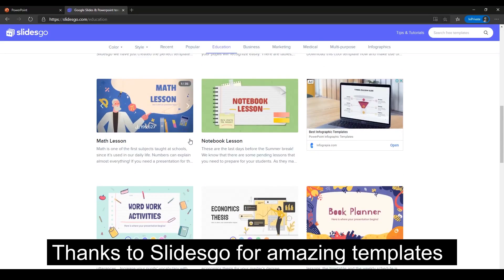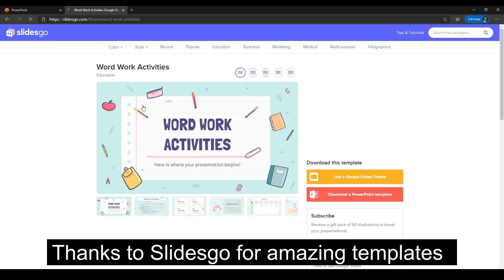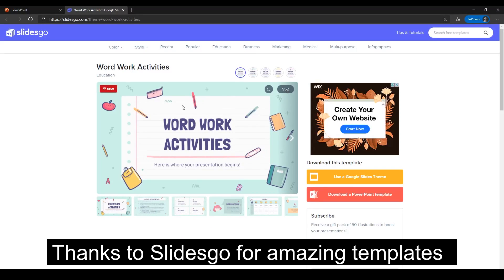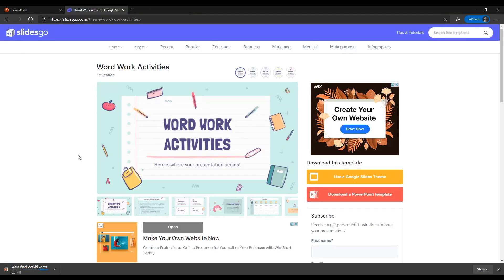I don't mind this word work activities one here. What we can do now is click the download PowerPoint button here. This will take a second, so we're just downloading it now. As you can see it's downloading, we're almost there. We can actually open this straight into PowerPoint right now.